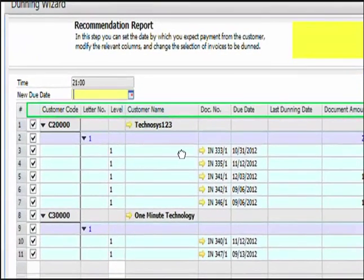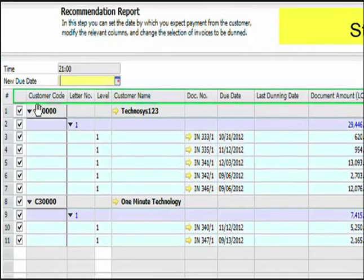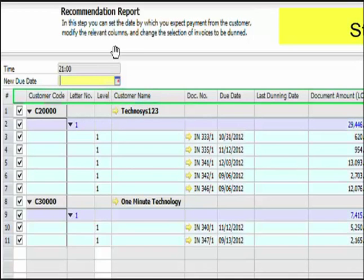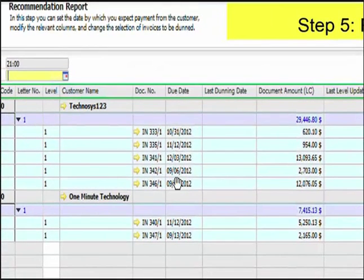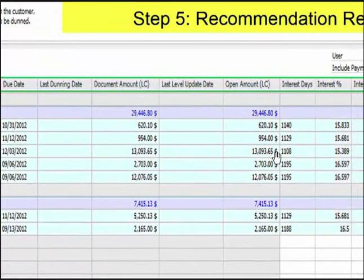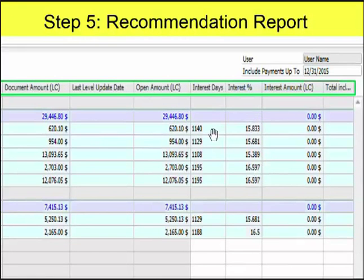Looking at the fields here: you have the customer code, and you can click the inverted triangle to collapse or expand the section. You can see the letter number, the Dunning level, the customer name, the documents associated with this customer, the due dates of those documents, the last Dunning date, the document amount, open amount, interest percentage, interest days, and the calculated date of the Dunning rate.